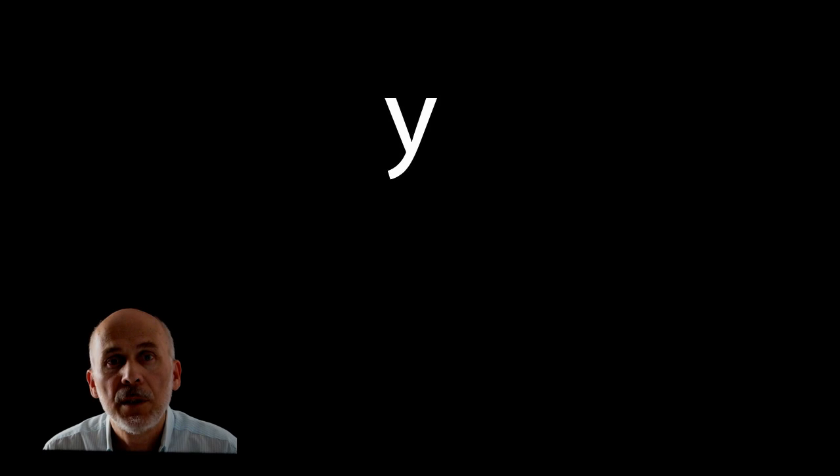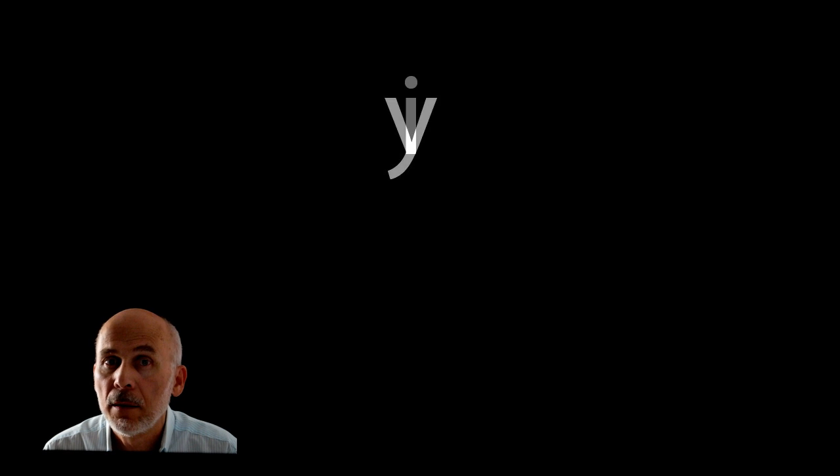For two-syllable words ending in y, we changed the y to i before adding e-r and e-s-t.